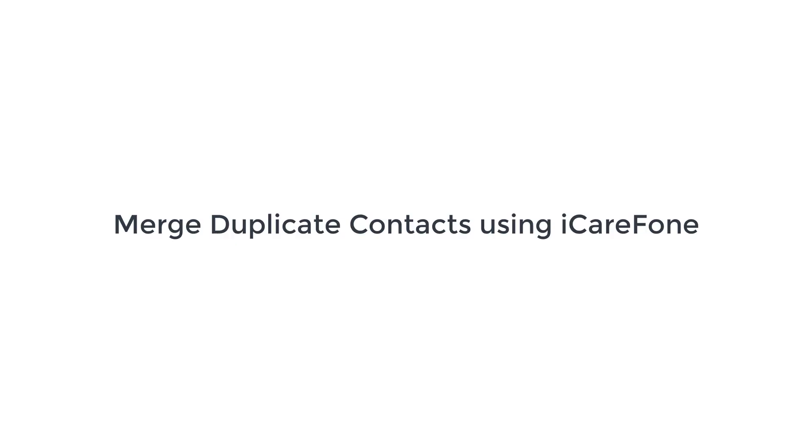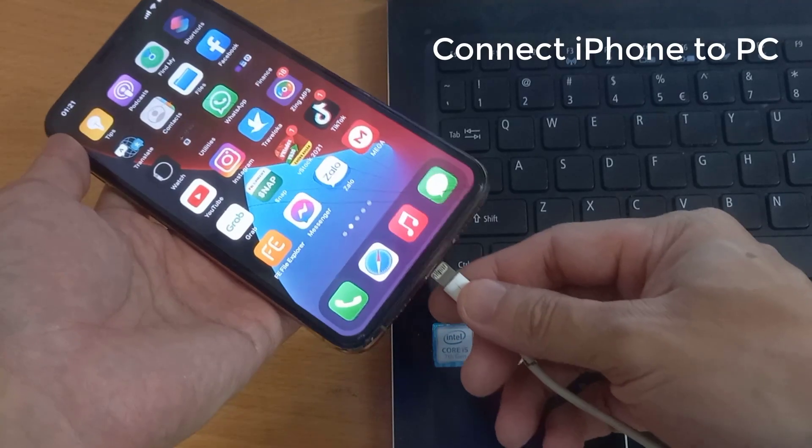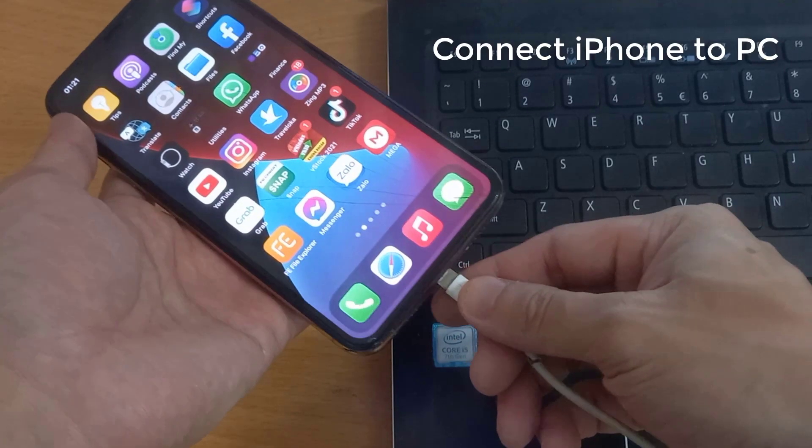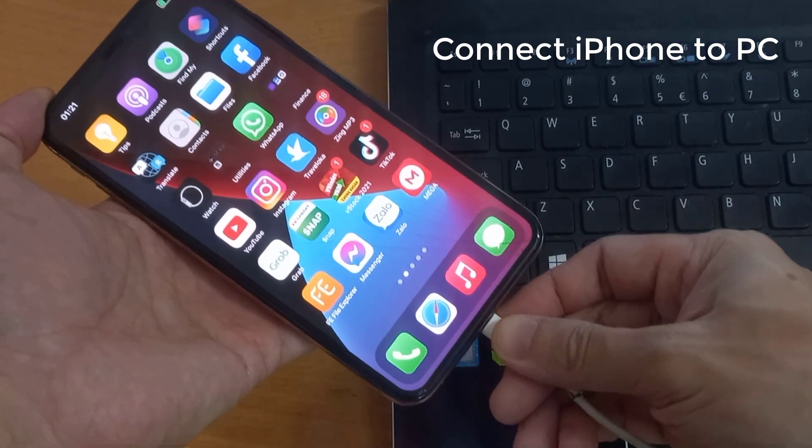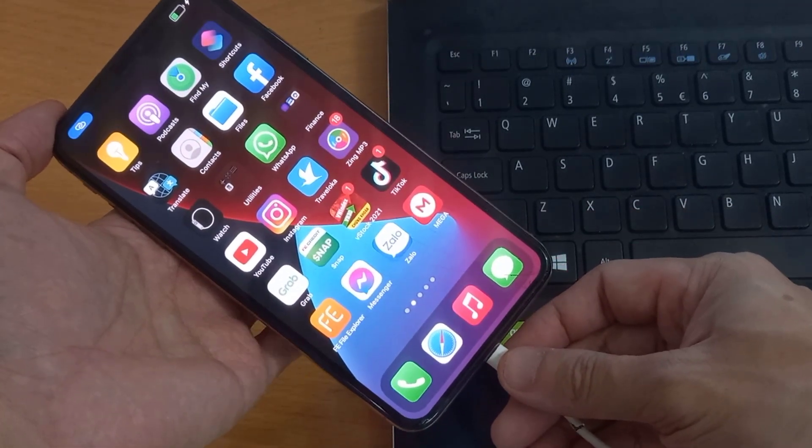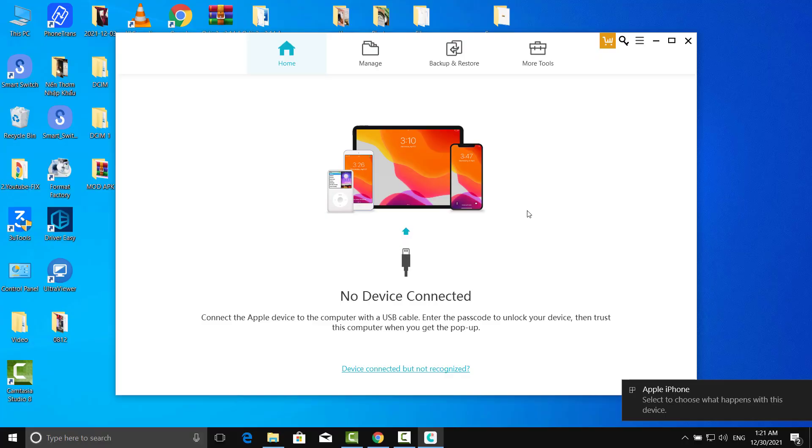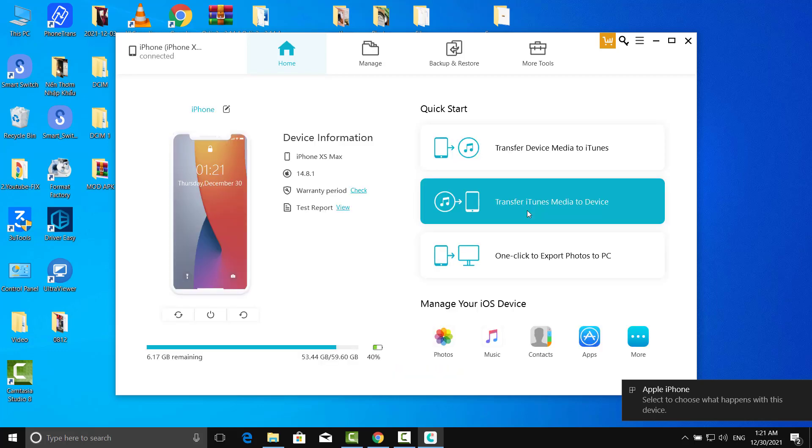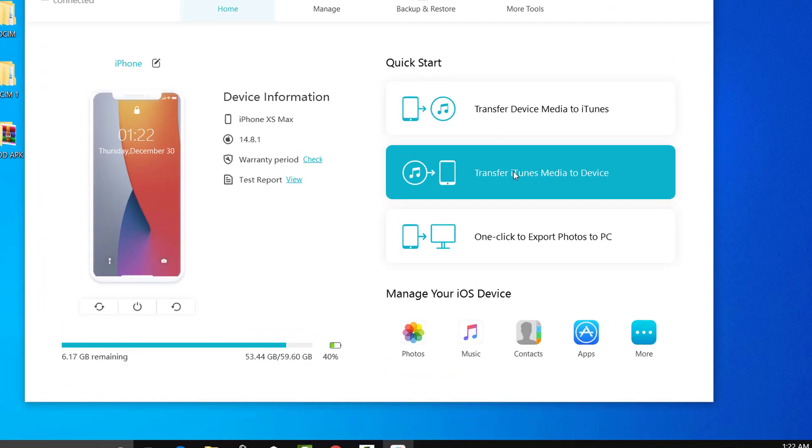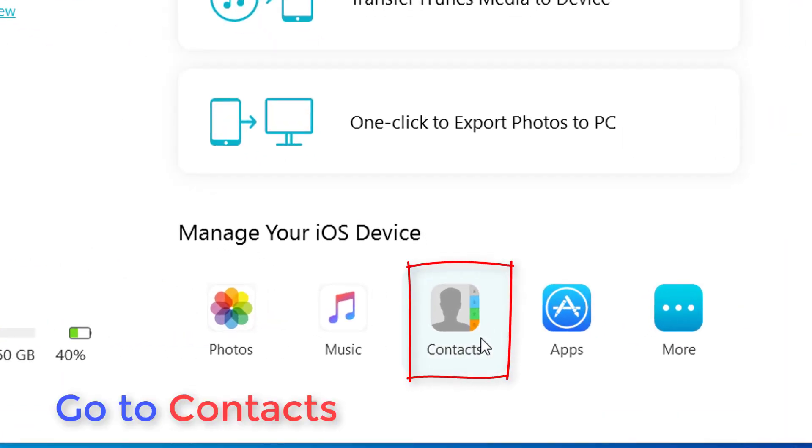The first method is using iCareFone. So we launch it on a computer, plug the phone in, trust this computer if prompted, and go to the contact tab on the bottom.